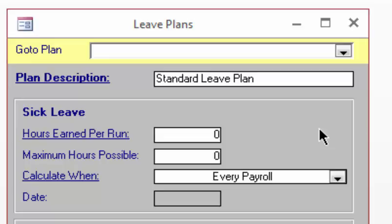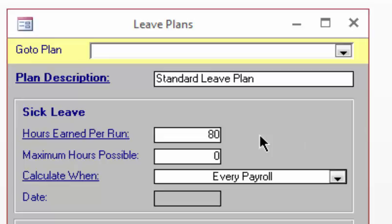In the Hours Earned Per Run section, enter 80. For maximum hours possible, enter 80 hours. I will explain this in a minute.